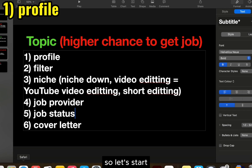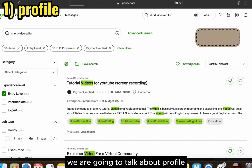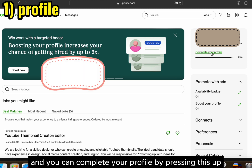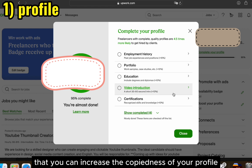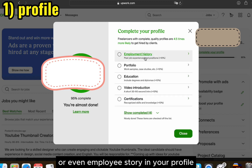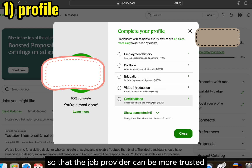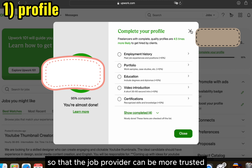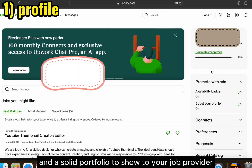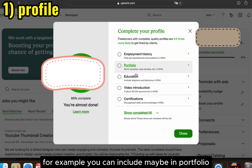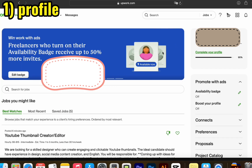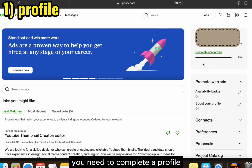Let's start. First, we are going to talk about your profile. You need to complete your profile to more than 90 percent. Upwork will show you which categories you can improve for profile completeness. For example, you can include your certificate, education, portfolio, or employment history to make your profile more solid. This way the job provider can trust you more and prefer you, as you have things to show and a solid portfolio. Include portfolio items similar to your niche so the job provider has a reference for your work.